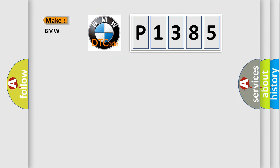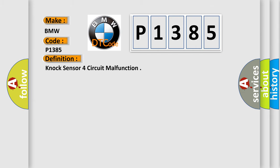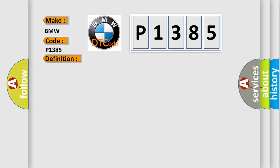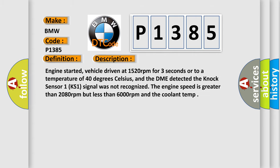So, what does the diagnostic trouble code P1385 interpret specifically for BMW car manufacturers? The basic definition is NOX sensor 4th circuit malfunction. And now this is a short description of this DTC code.